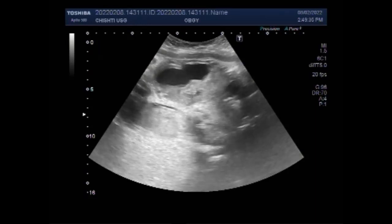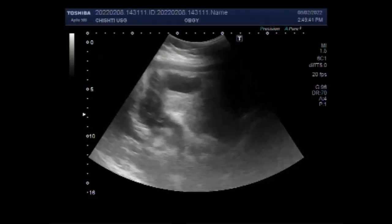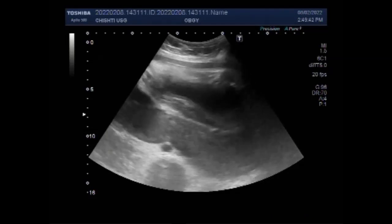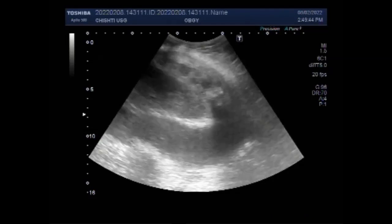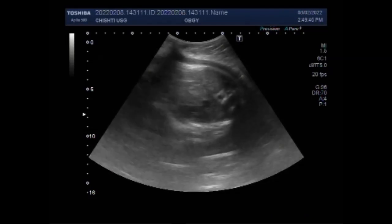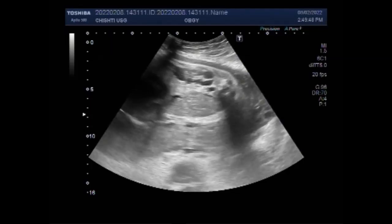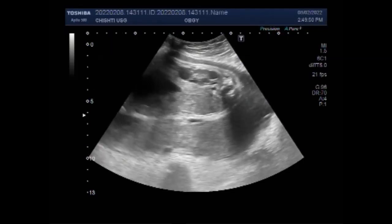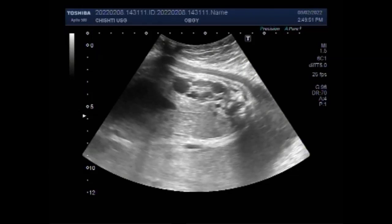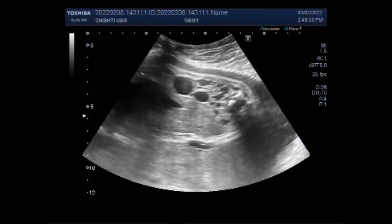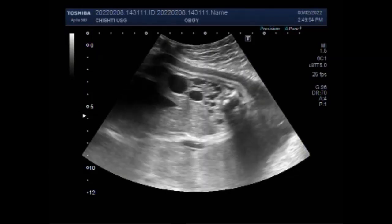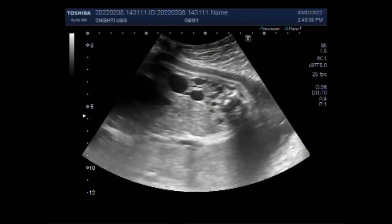The other kidney is shrunken. Now you can see again the fetal urinary bladder and the cystic kidneys of the fetus. You can see multiple cysts — this is cystic disease of the kidney.